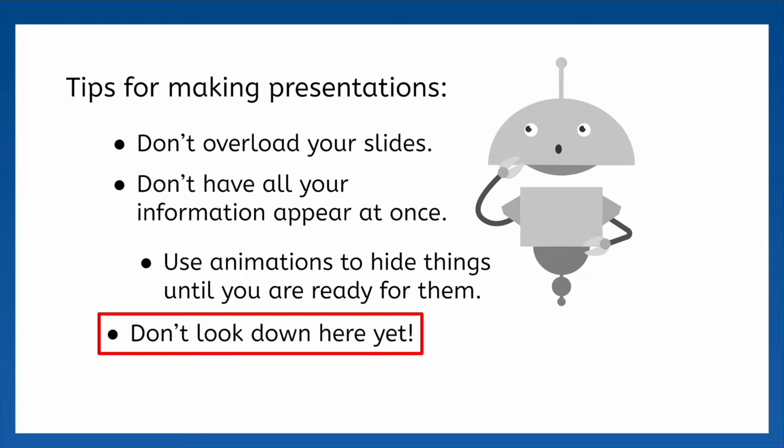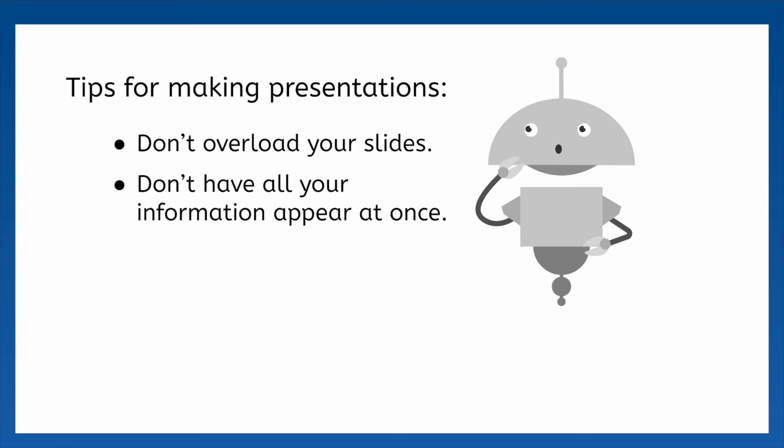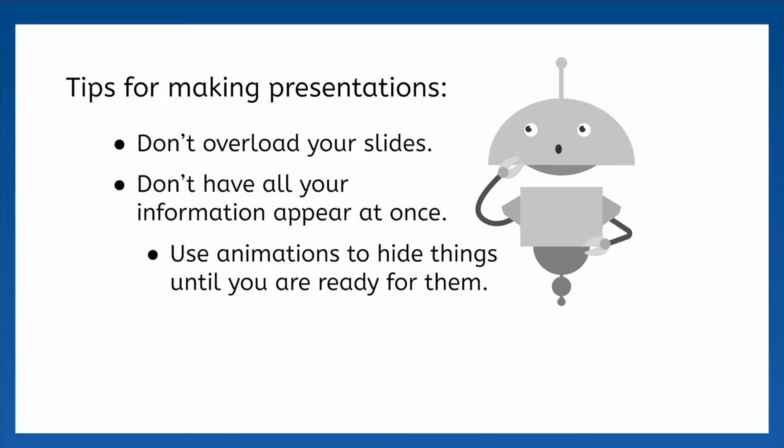To keep people focused on what you're talking about, use animations to hide things until you are ready to talk about them. With these tools and tips at your disposal, you're ready to create presentations to wow any audience. Until next time.